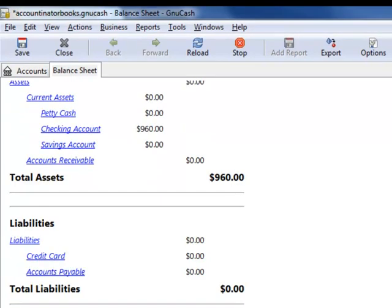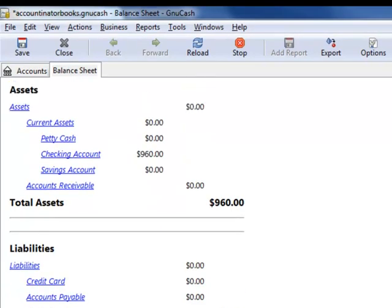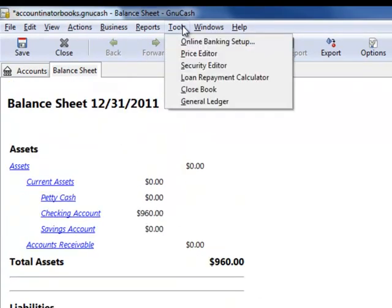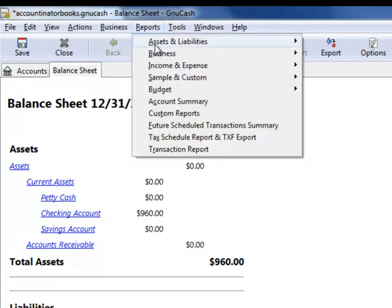And as I previously recorded it, I also have $960 in sales on my income statement.